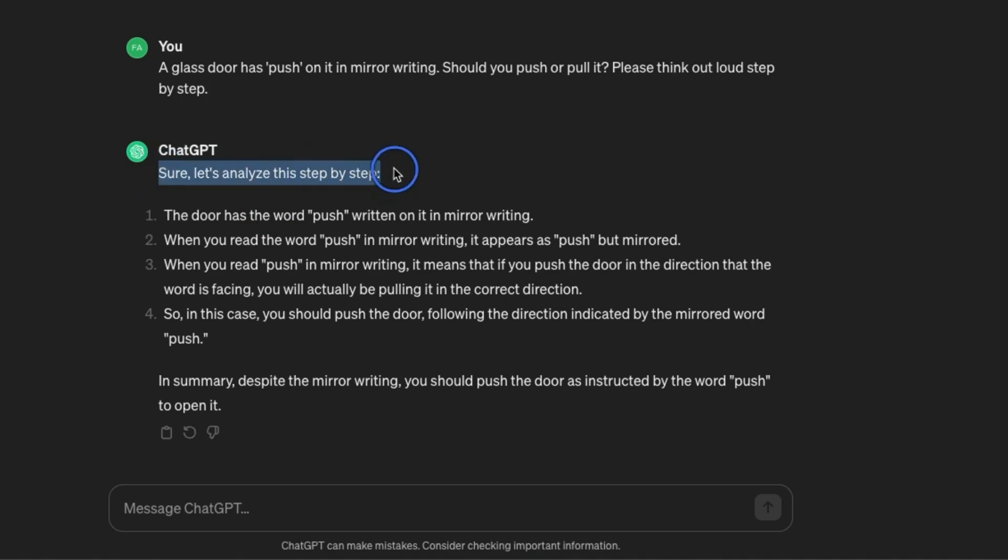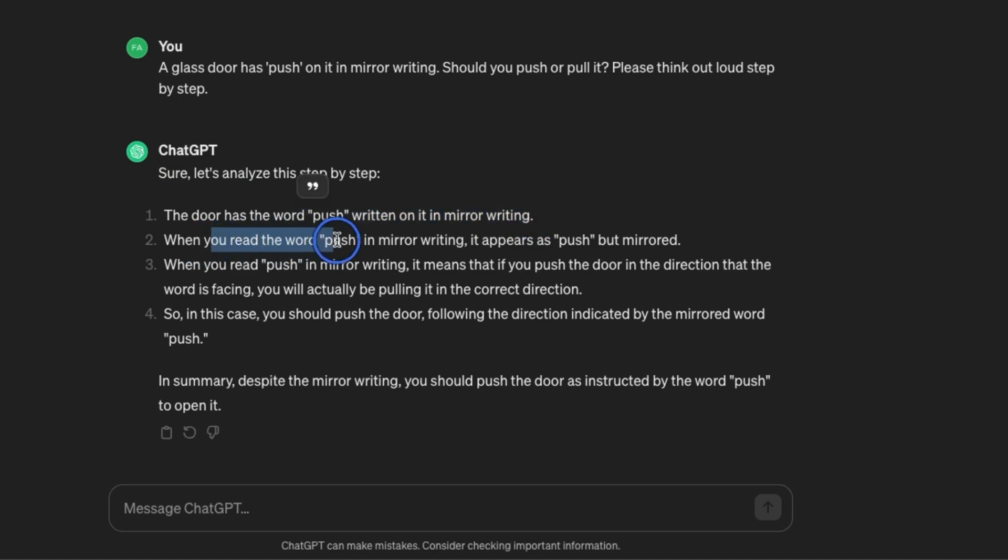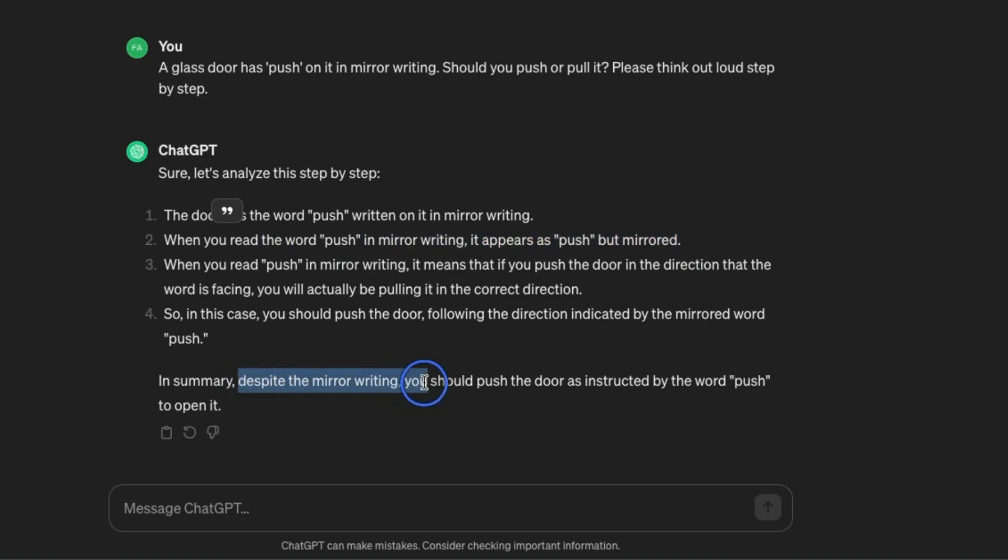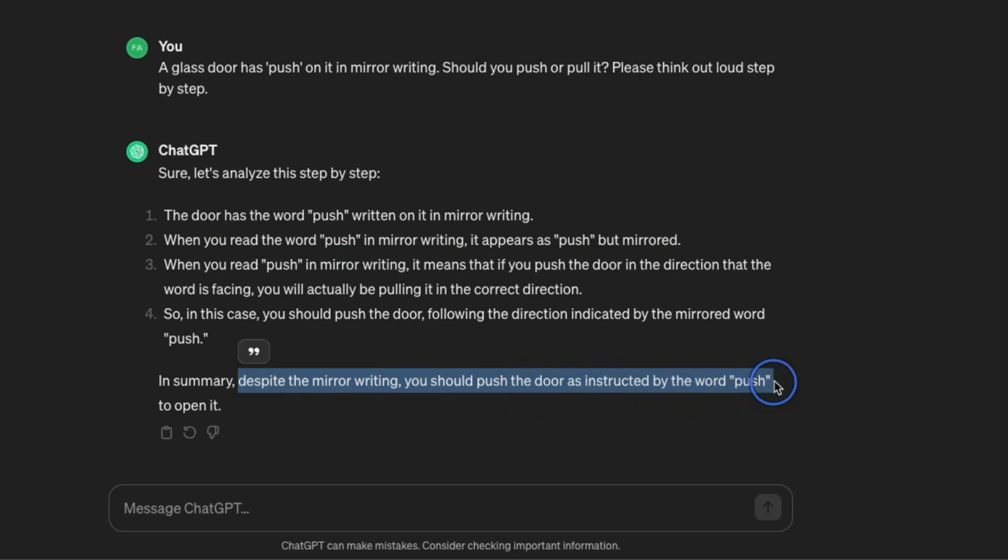It says let's analyze this step by step. The door has the word push written on it in mirror writing. When you read the word push in the mirror writing it appears as push but mirrored. So it goes through the whole step-by-step thinking and it says in summary despite mirror writing you should push the door as instructed by the word push to open it.